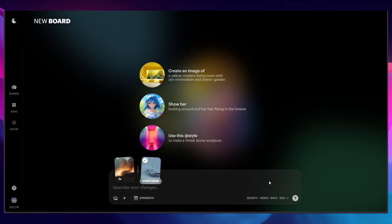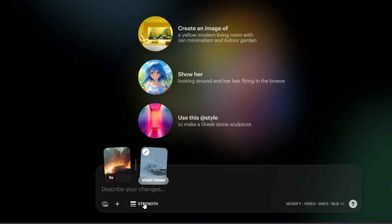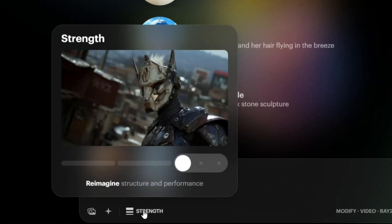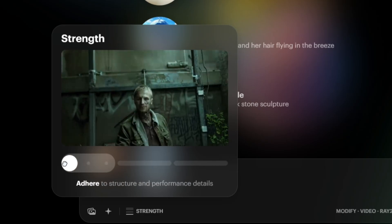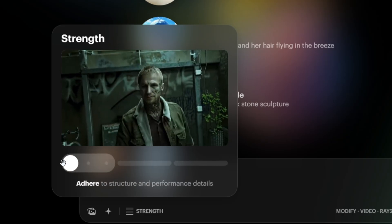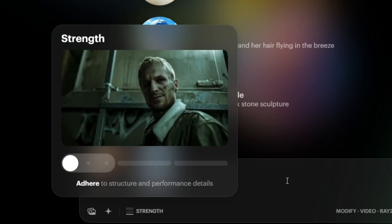When you're happy with the result, you can hit apply, and this will now be applied to the first frame of the new video that you're about to make. Then go down to the very bottom and adjust the strength of the composition.